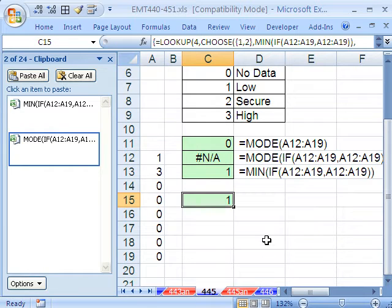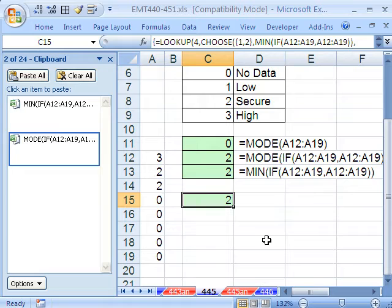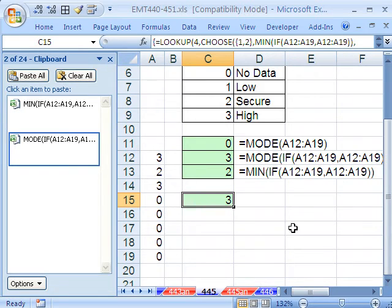And now we have it. If I hit F9, it's always giving me, let's see if I can get one that's different. There it is. So it's always going to give me the 3.